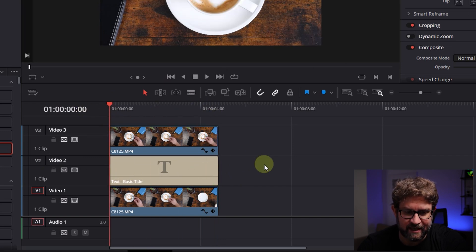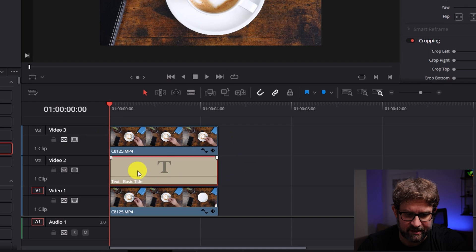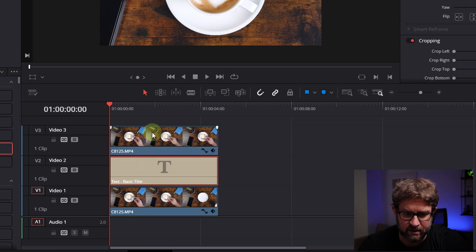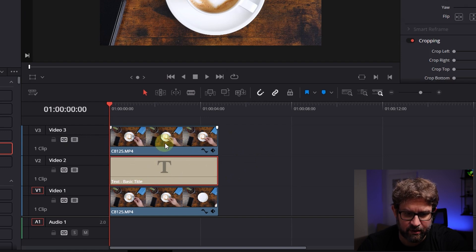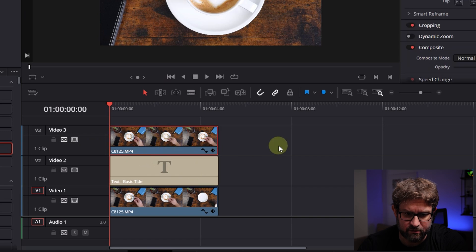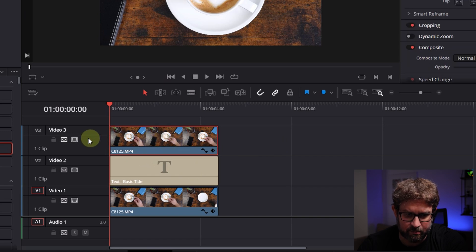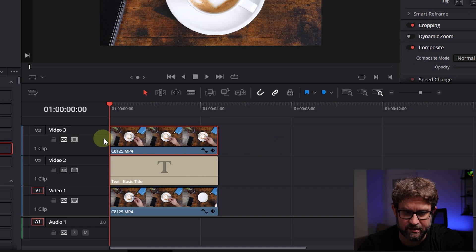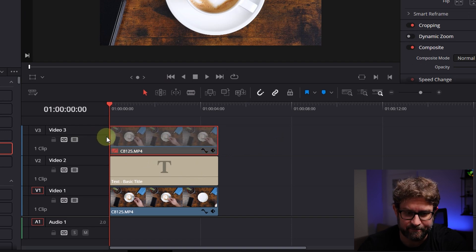The next step is that we want to give it a text but we cannot see the text because it's under the video 3 line so we have to disable this video track. For that you select it, you can press this button disable video track or simply press D on your keyboard.